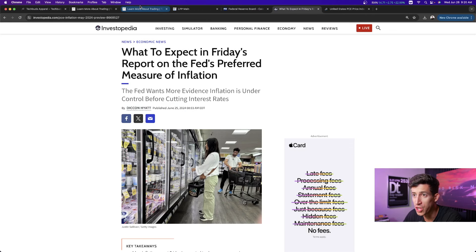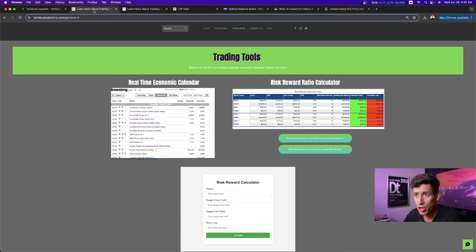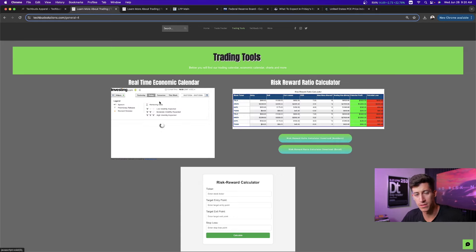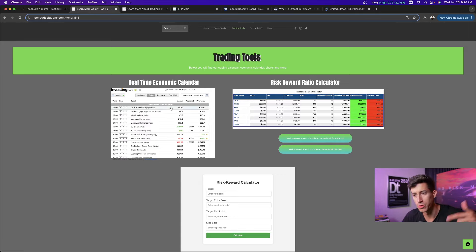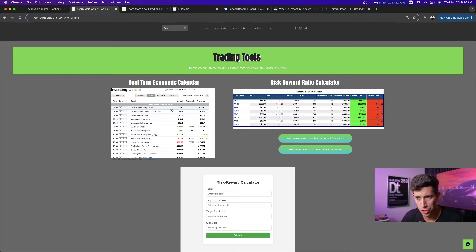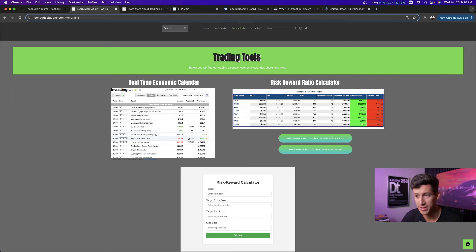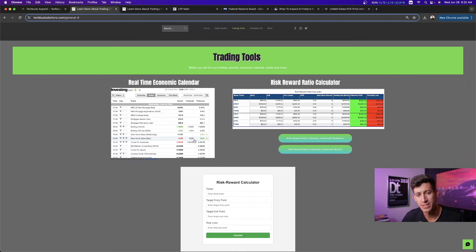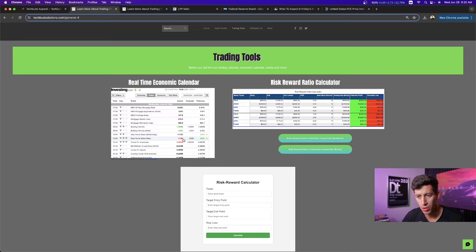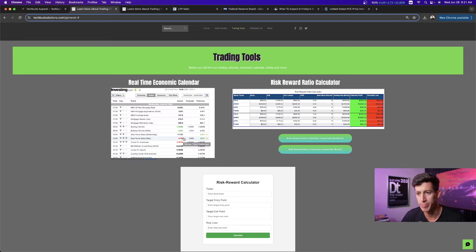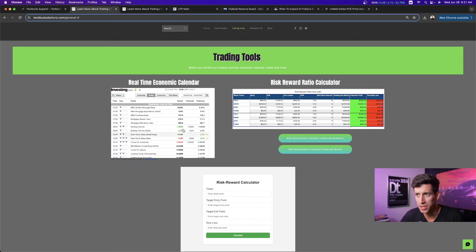First off, there were a series of economic reports that were released today. Shortly after the market opened during our live trading session, we caught new home sales being reported, and it came in a little bit lower than what was expected. The forecast was 636,000, and the overall reported was 619,000. So a little bit lower than expected. Not good, not bad, but the market didn't really react to that.